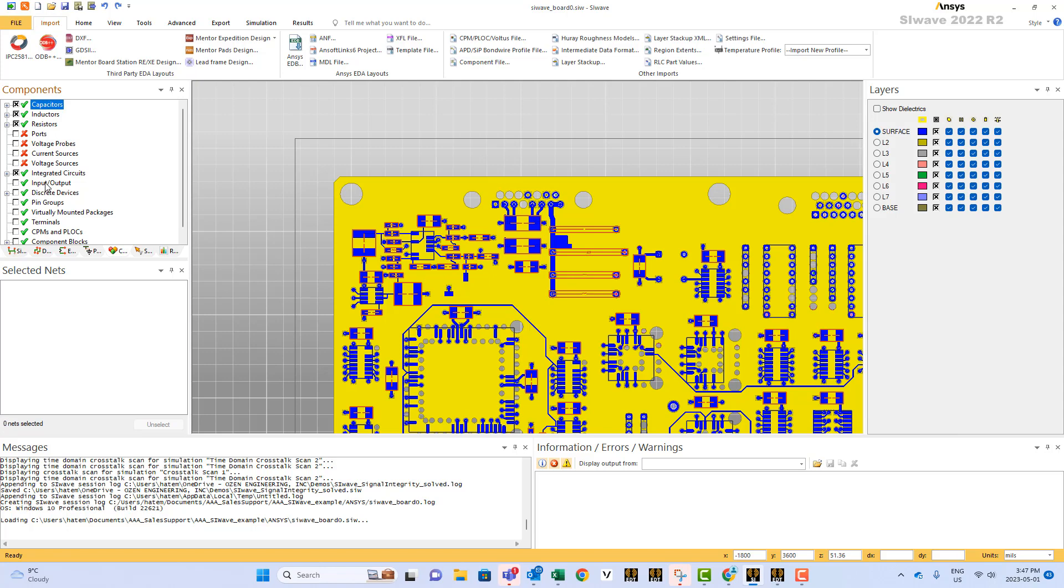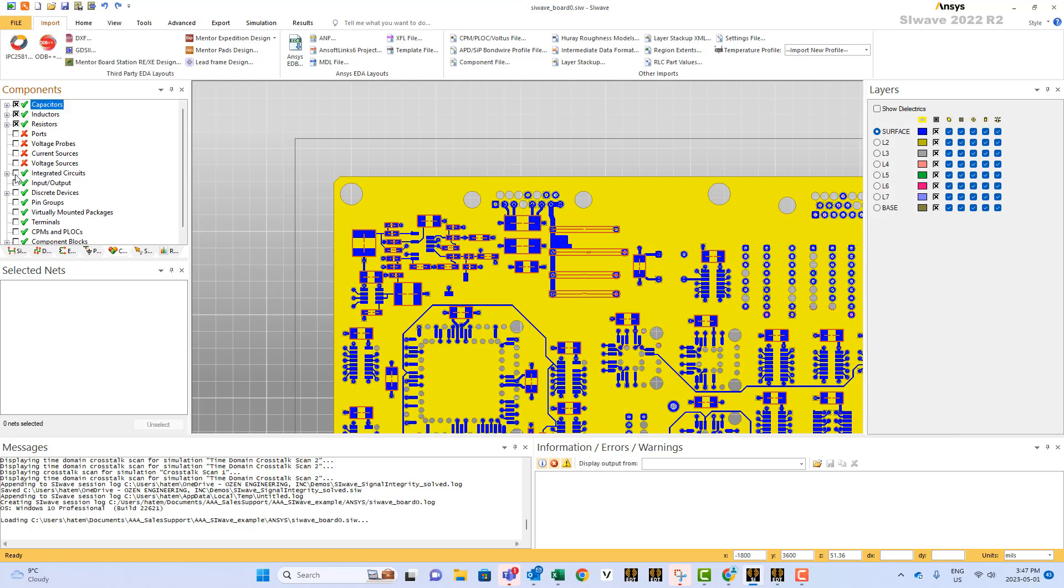Same thing for integrated circuits. If you click this, it will disappear. Notice the black boxes disappear.